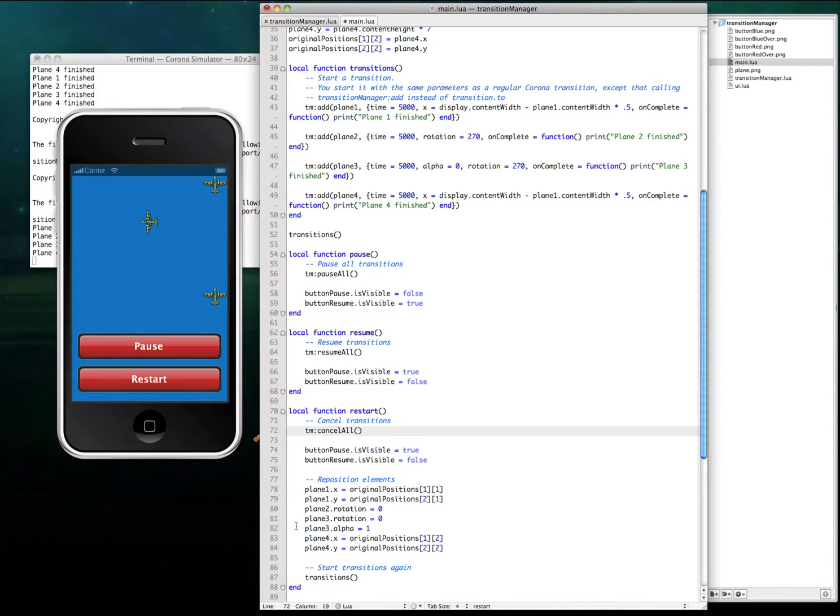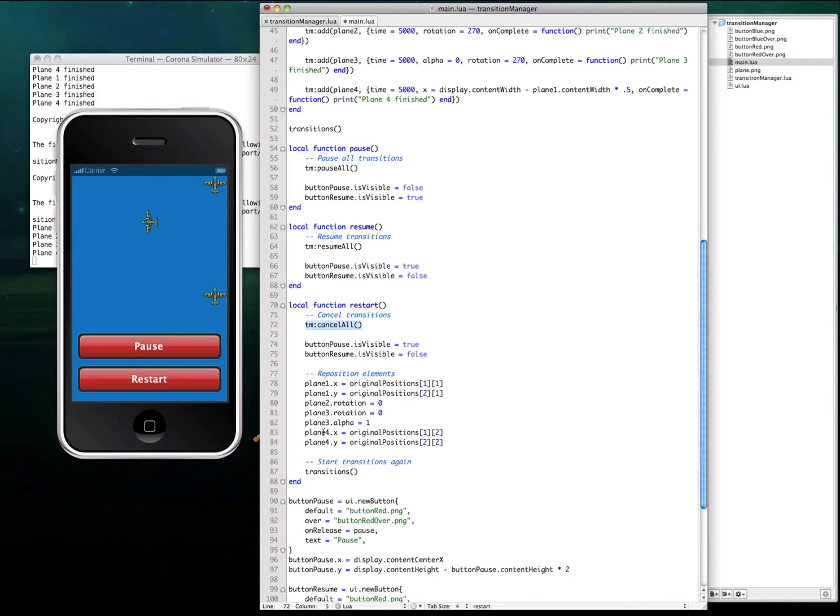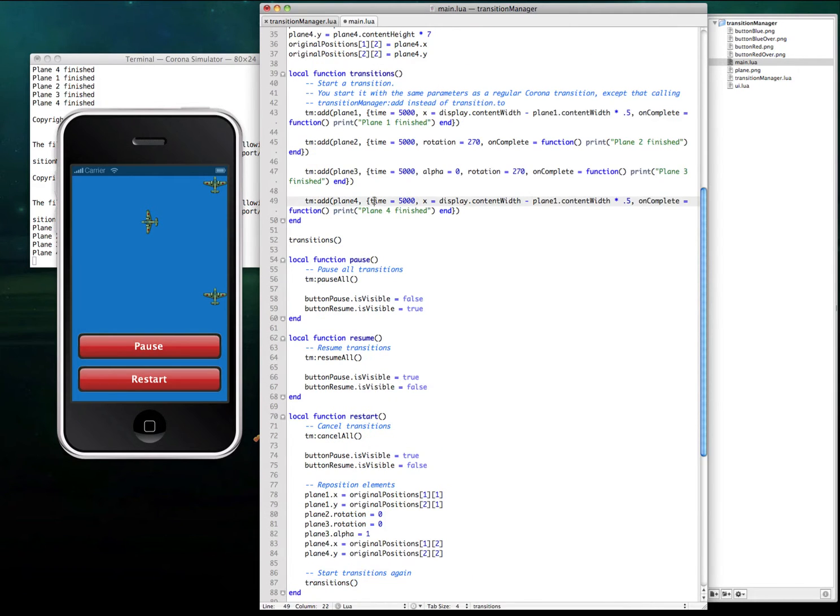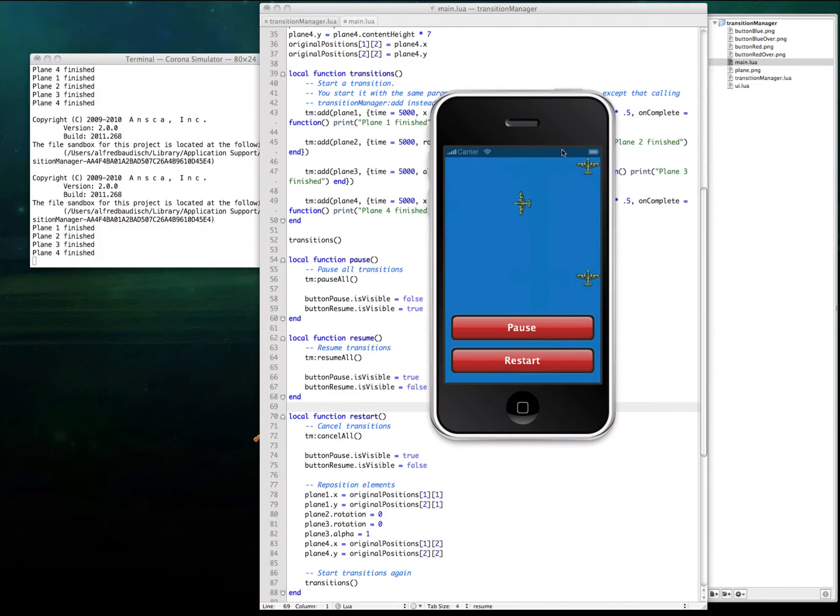In this case, I use consoleAll to restart the transitions. For this, I just have to cancel everything going on, reposition the elements. That's based on the kind of game you're doing, like let's say you have 10 elements, so you have to reposition your 10 elements, and I add the transitions again. So let's see how it's in action.